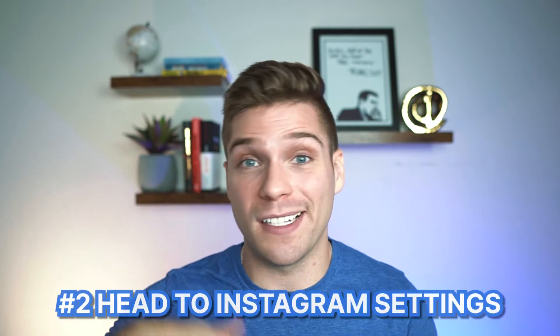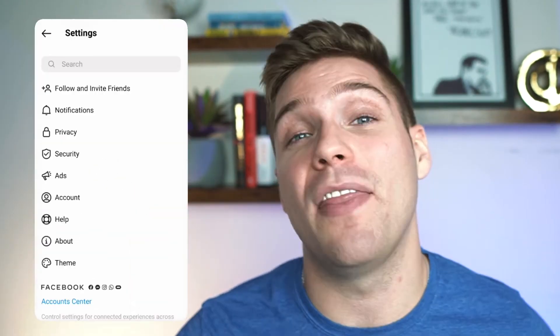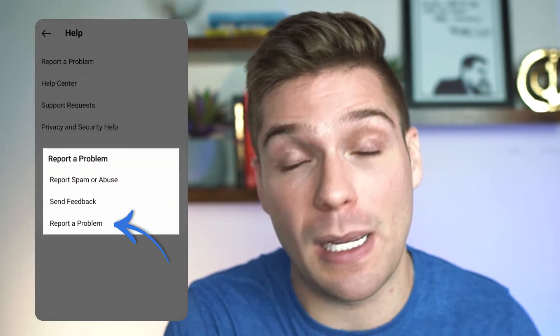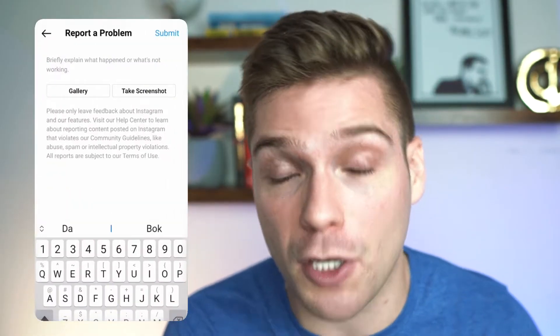Step two is an additional method you can use to report a problem to Instagram. Select Settings, then Help, then Report a Problem. In this feedback section, you'll be able to type out a message where you can describe the current problem that you're facing. You would just inform them that you are experiencing an action block currently and that you haven't violated any of their rules.